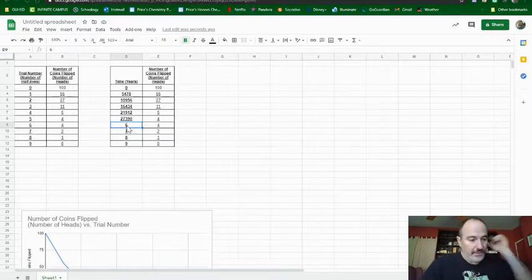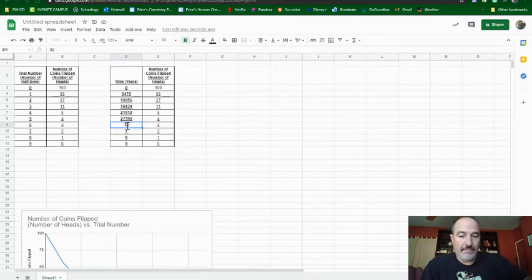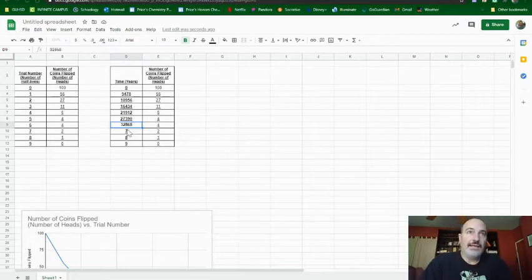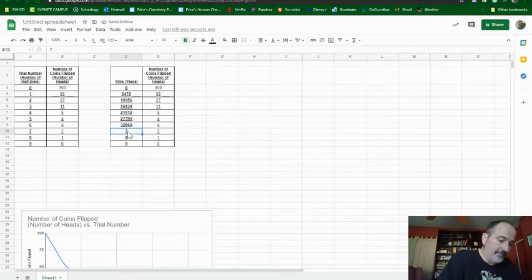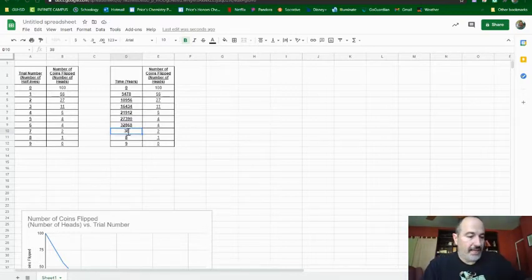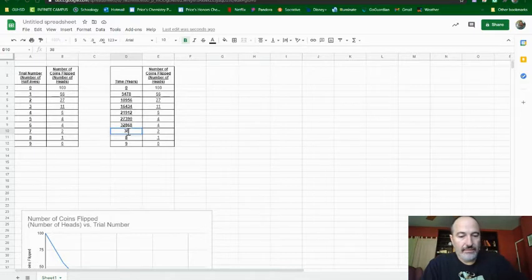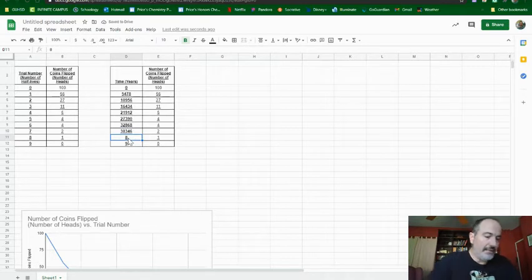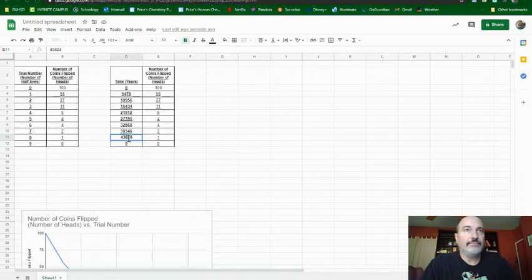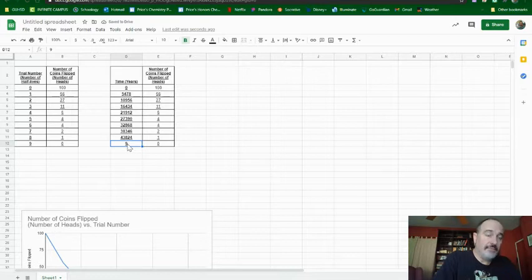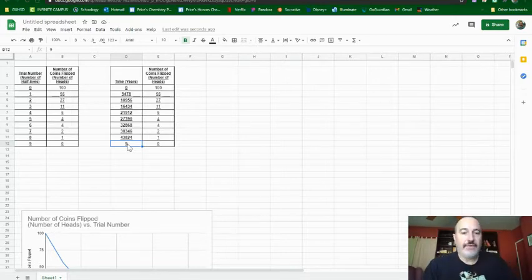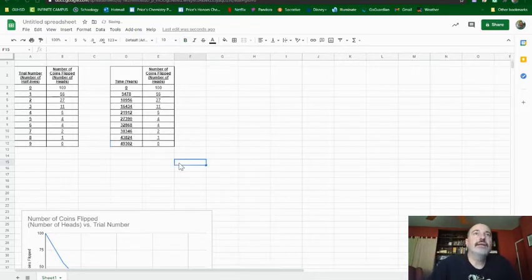And I'm getting how long of elapsed time it is for each one. 7 times 5,478 and we get 38,346. And then 8 times that and we get 43,824. And then we go 9 times and we get finally 49,302.